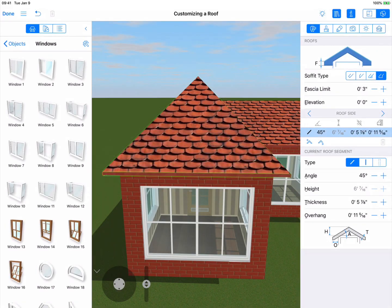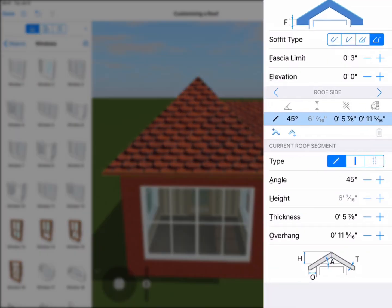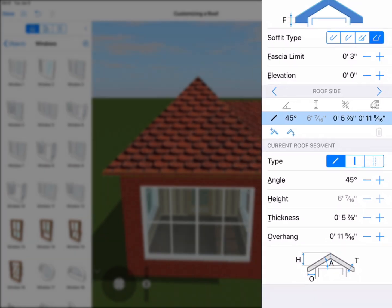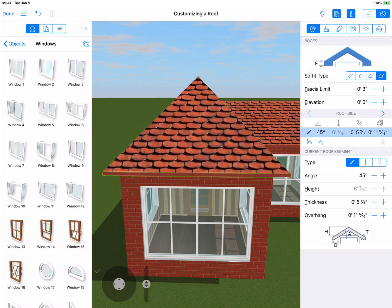You can see the parameters of the roof segments of any selected side in the list below the fascia limit control. These parameters include the angle, height, thickness, and overhang. Right now we only have one segment, but you generally have to select a segment in this list to edit it. We'll get to that in just a second.